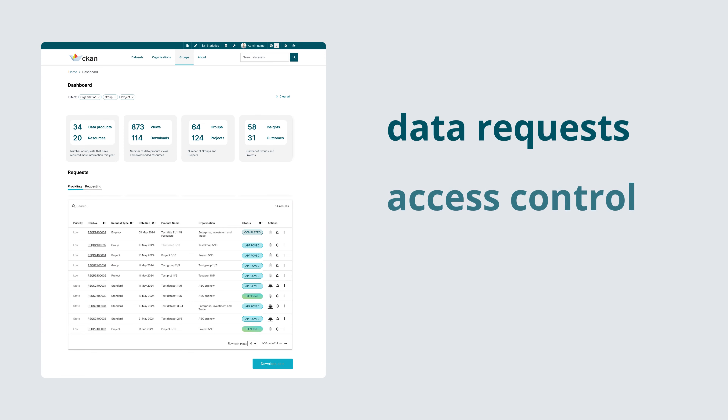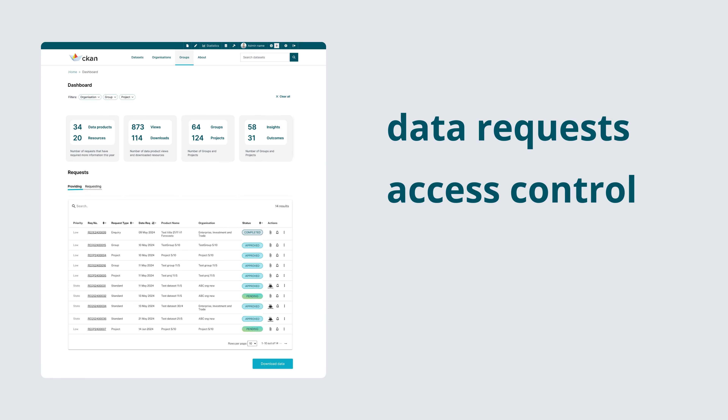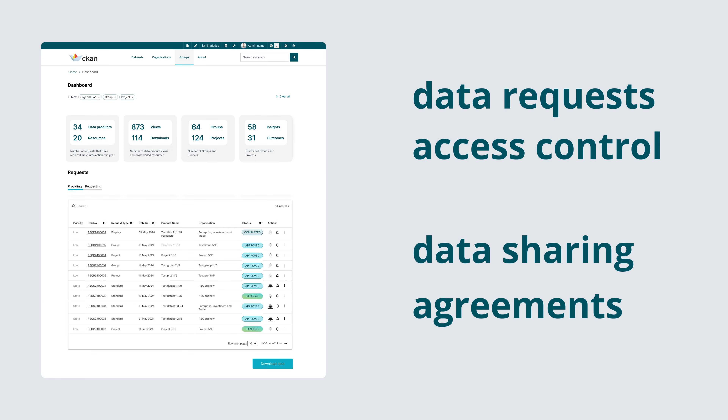SDE's intuitive dashboard lets you manage data requests, control access, and create data sharing agreements.